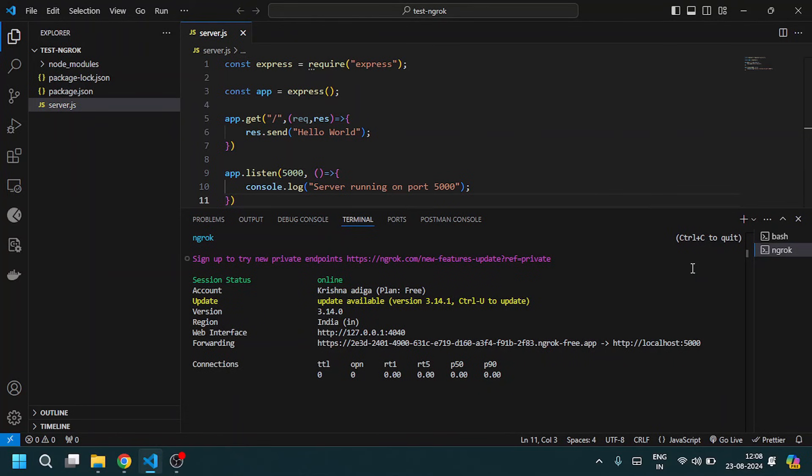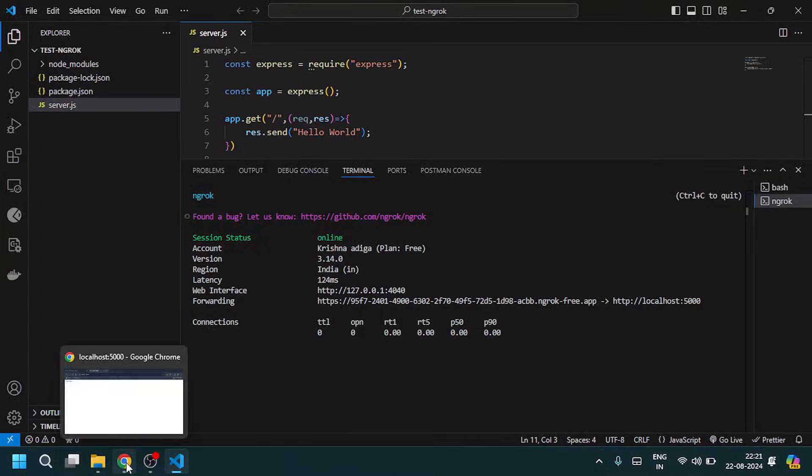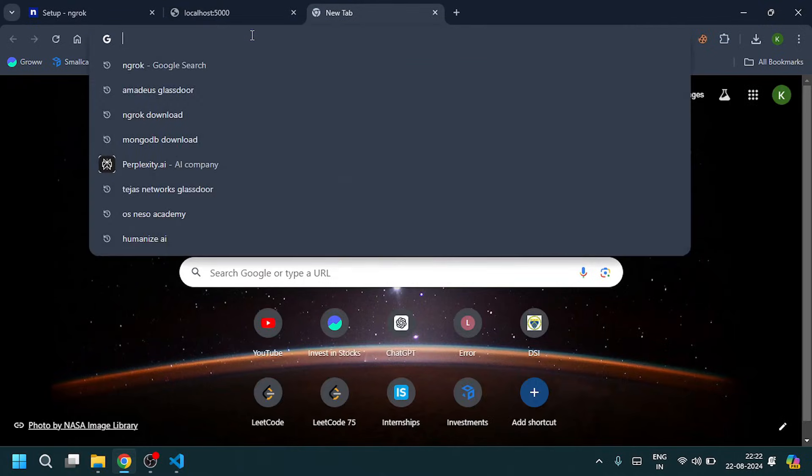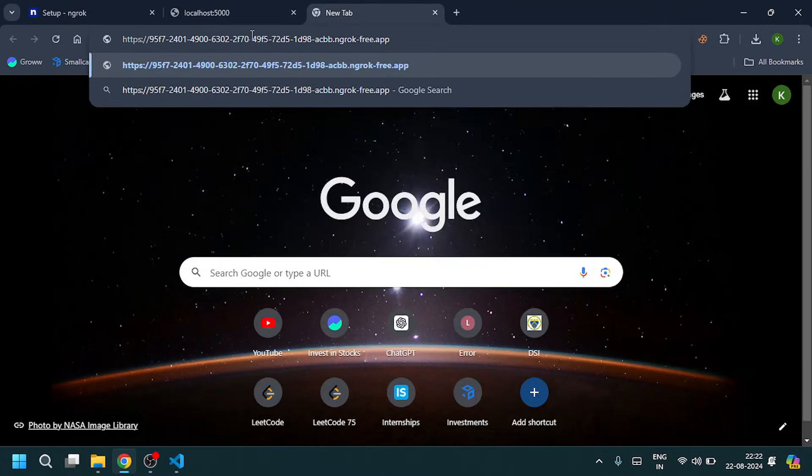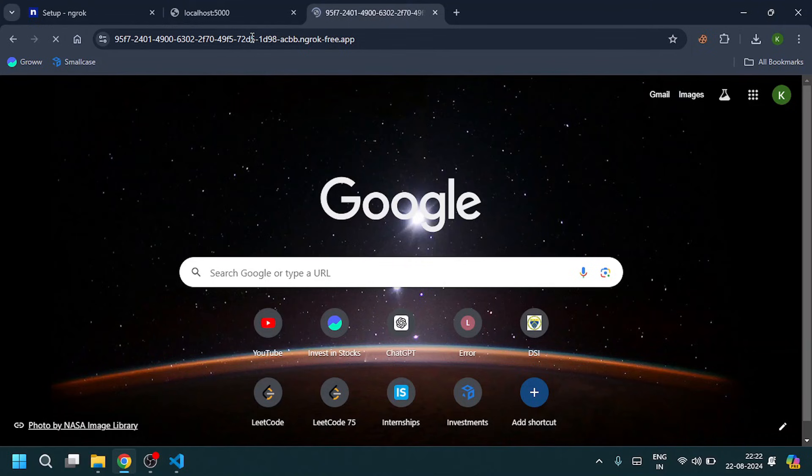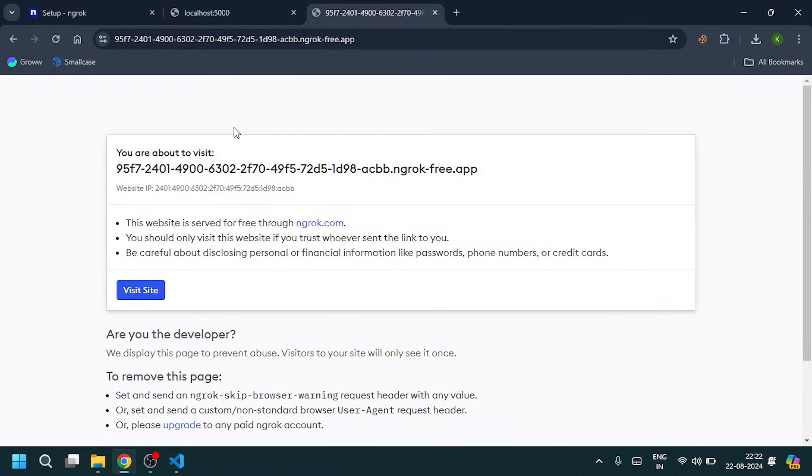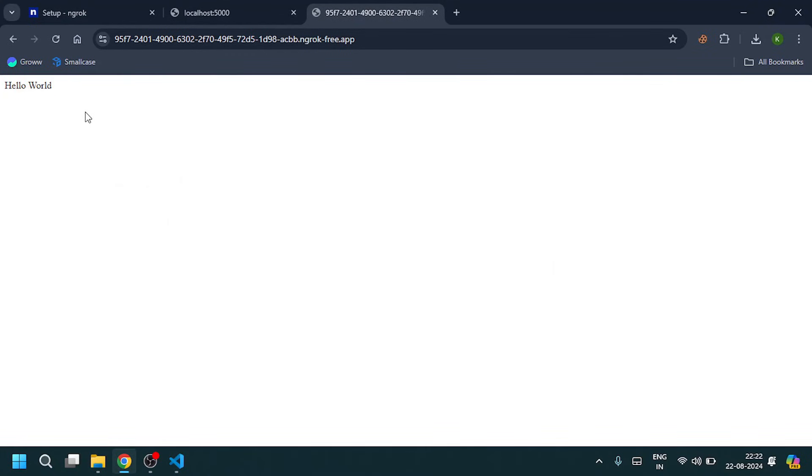Now the localhost 5000 is forwarded to this URL. Copy this URL, open a new tab, paste the URL, and click enter. Now select visit site. It gives the same response. Thank you for watching.